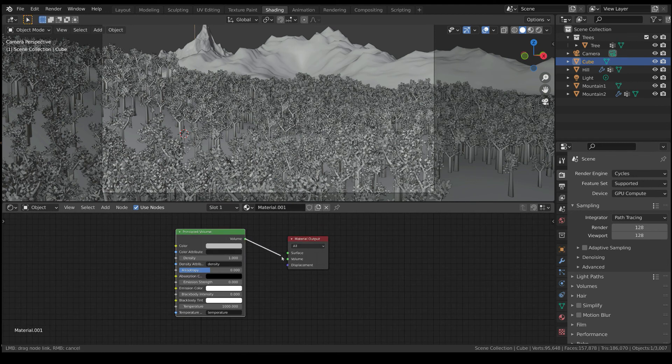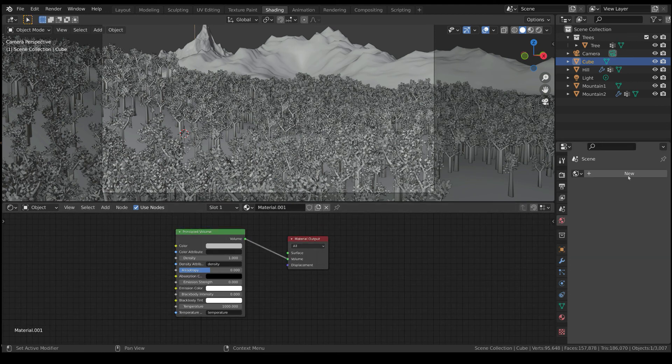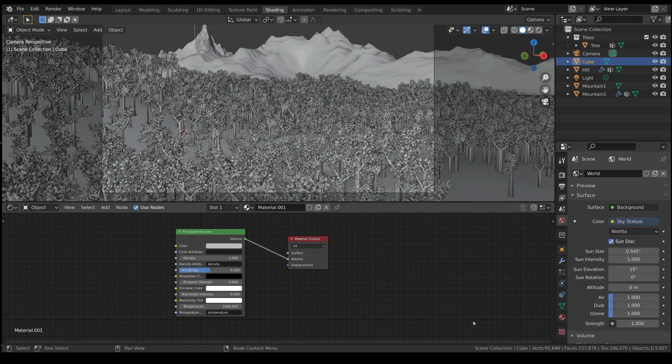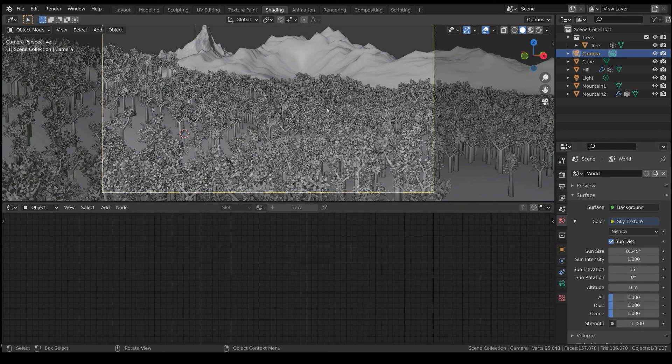Also, add a sky texture to the background in order to have a good illumination. Add a camera and frame the scene as you prefer.